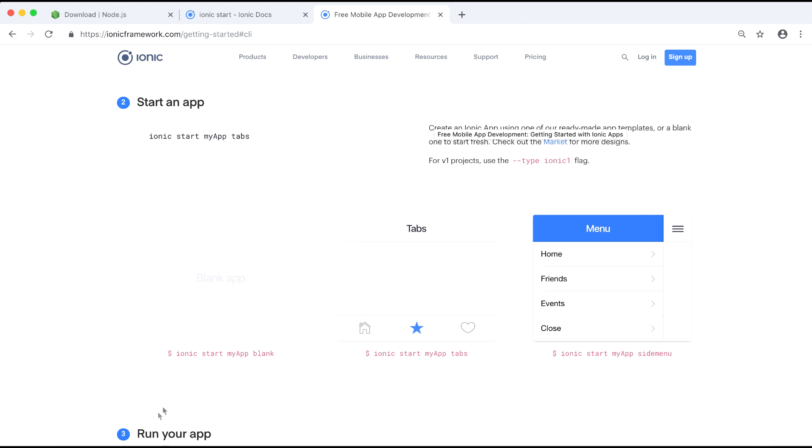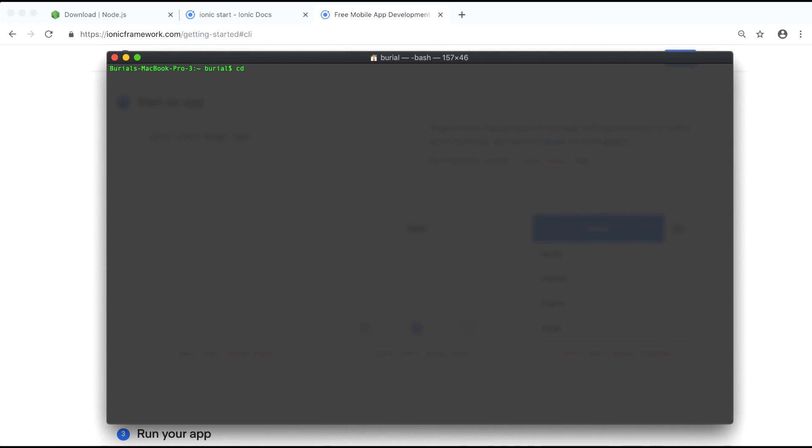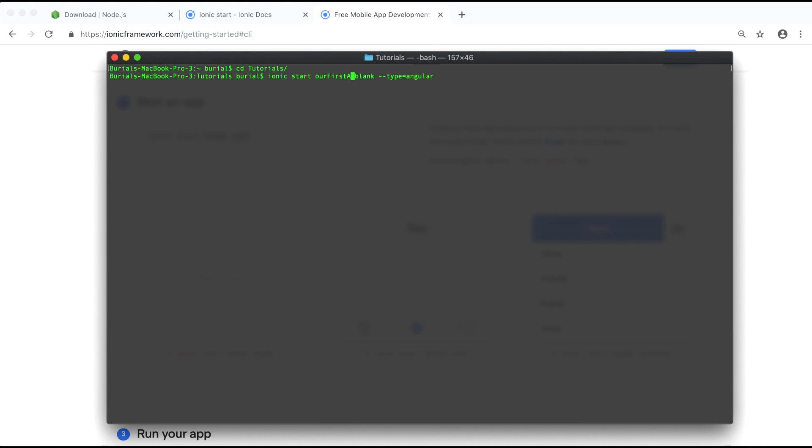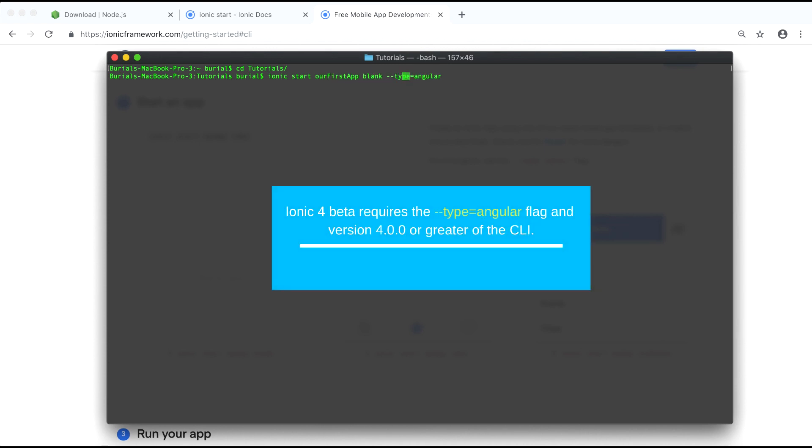Now let's head over back to the terminal and cd into our tutorials folder because this is where we will generate our application and we can go ahead and run Ionic start our first app which will be the name of our application and then add blank --type=Angular.